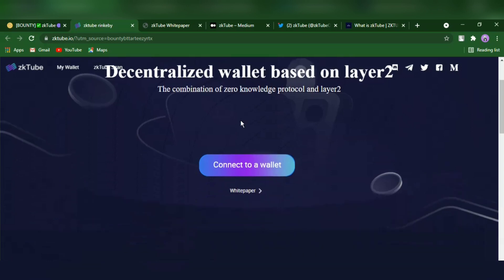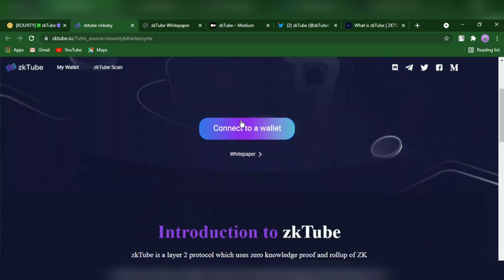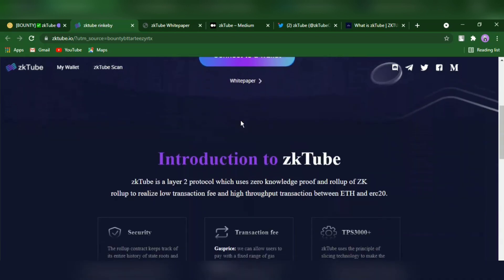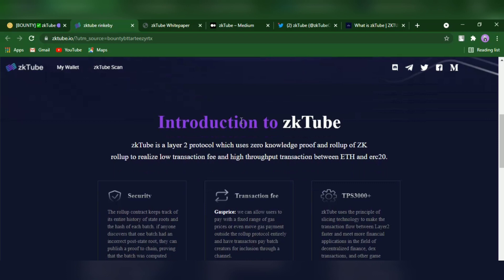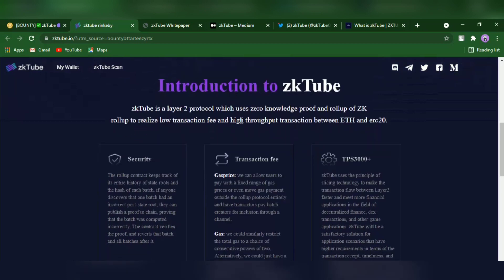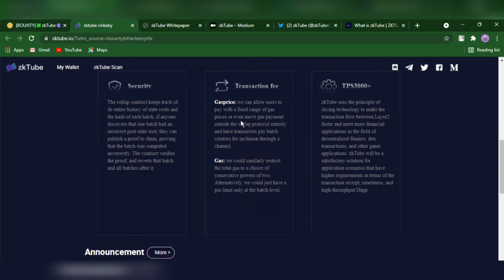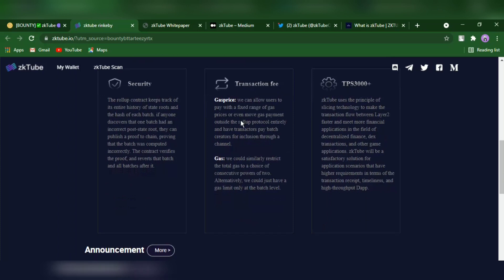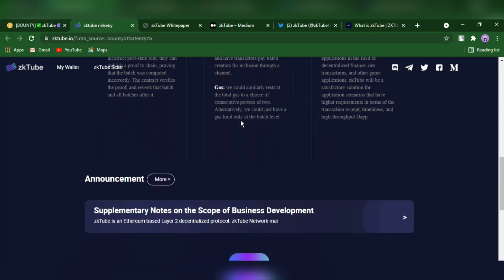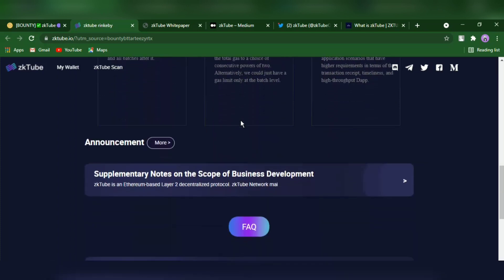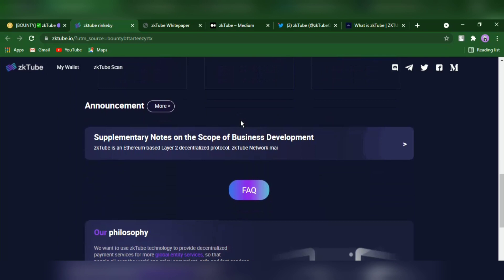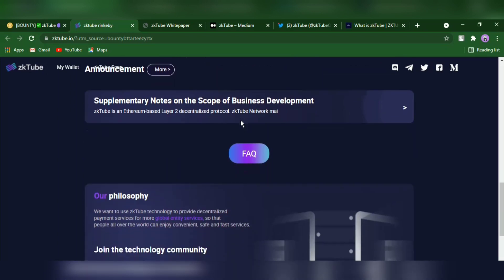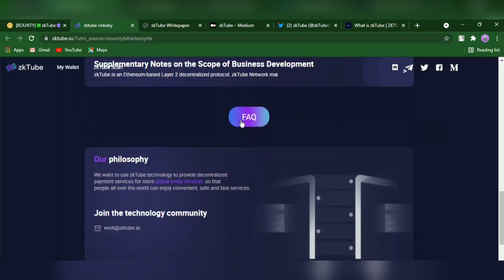ZKTube is a project built and developed on Layer 2 based on the Planck algorithm protocol using ZK Roll-Up technology. It can improve scalability by transferring batches of transactions to a single transaction. It essentially compresses the user state on the chain and stores it in a Merkle tree, transferring user state changes to the chain while ensuring the correctness of the user state change process under the chain through a zero-knowledge proof mechanism.